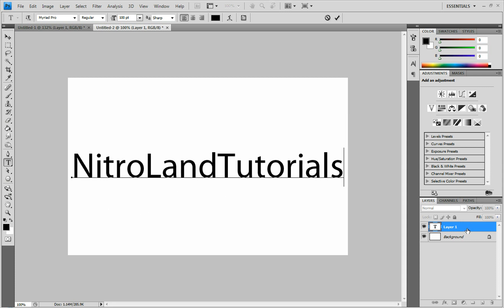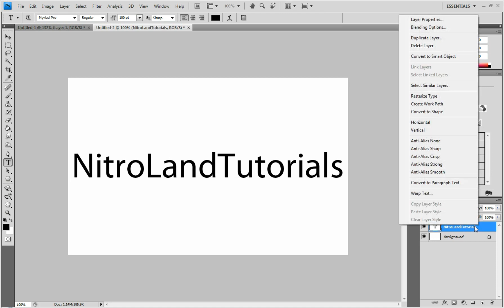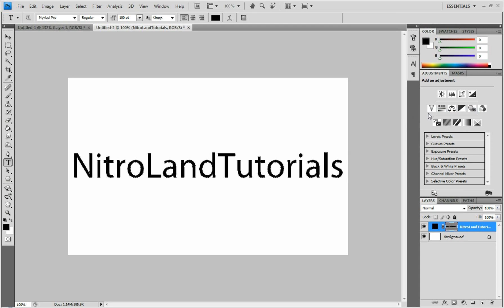Once you have that done, you right-click on your text layer and go to Convert to Shape. What that does, it makes a layer mask around it, so that whenever you grab and pull something, it fills it with color. So you can edit it that way.